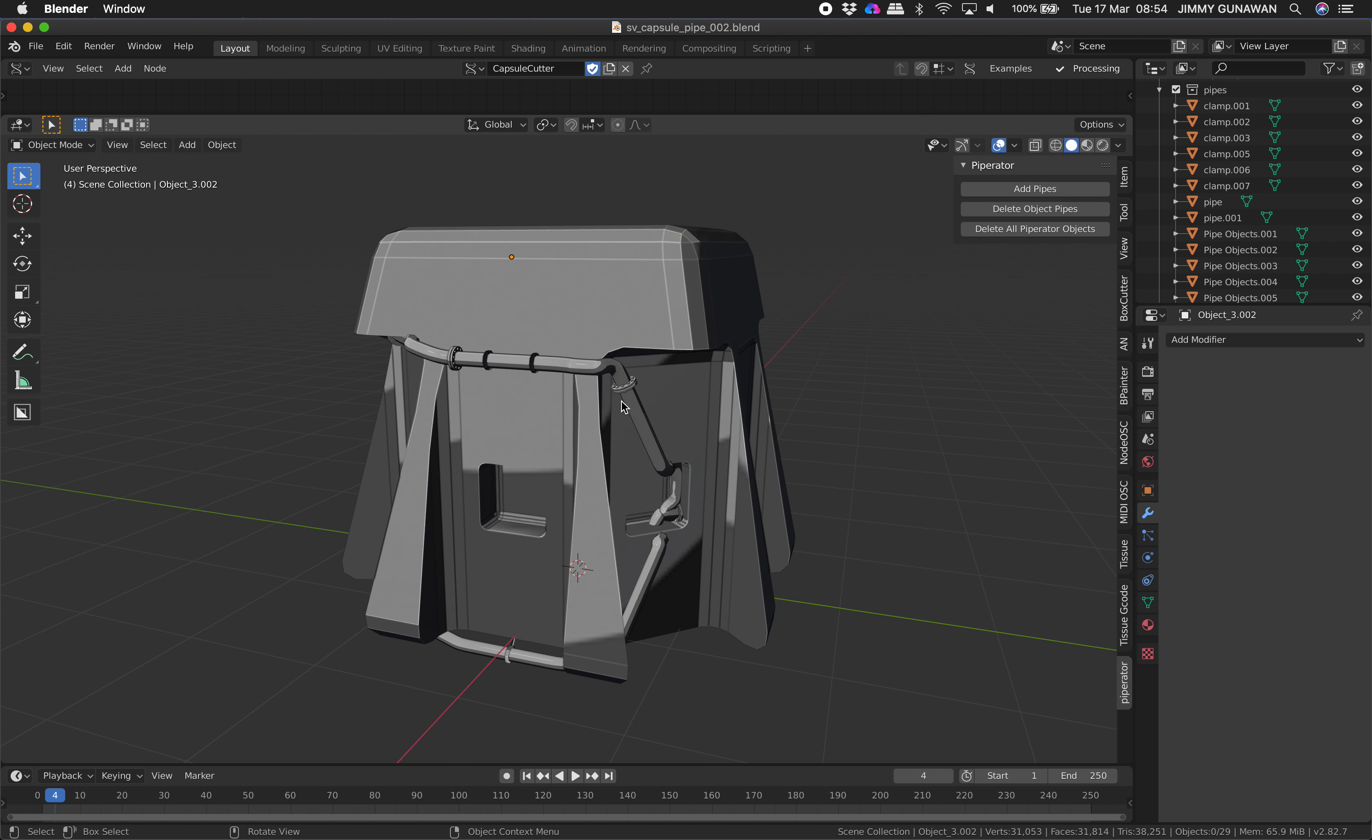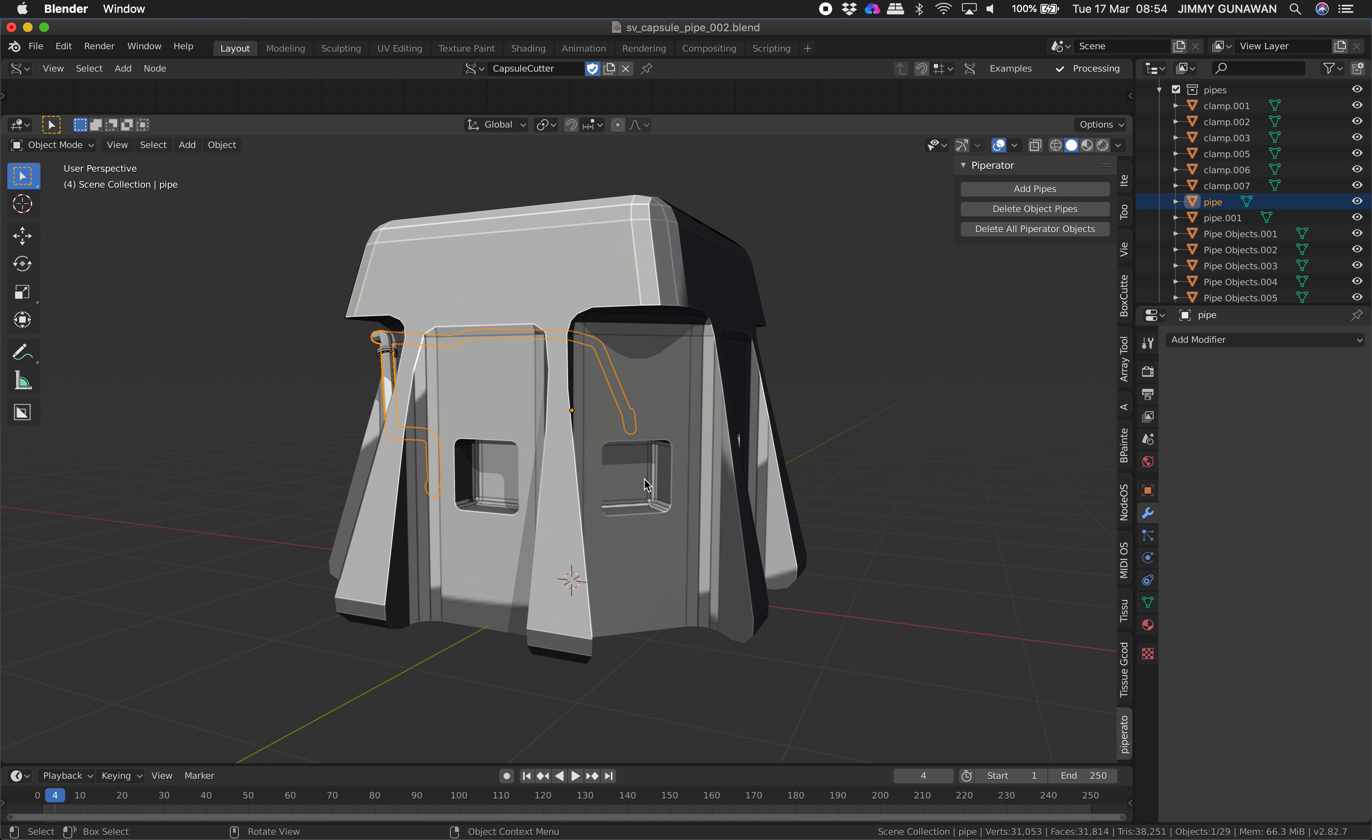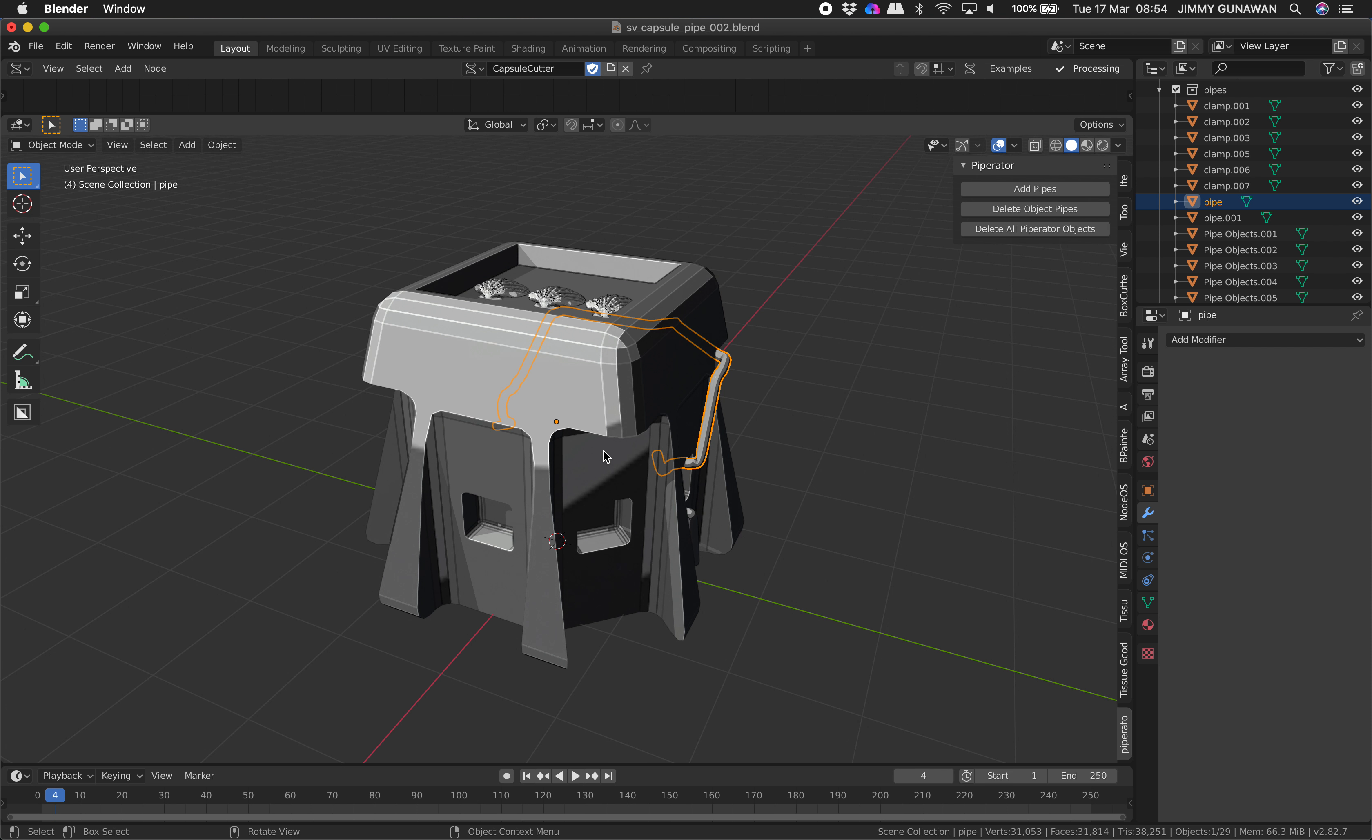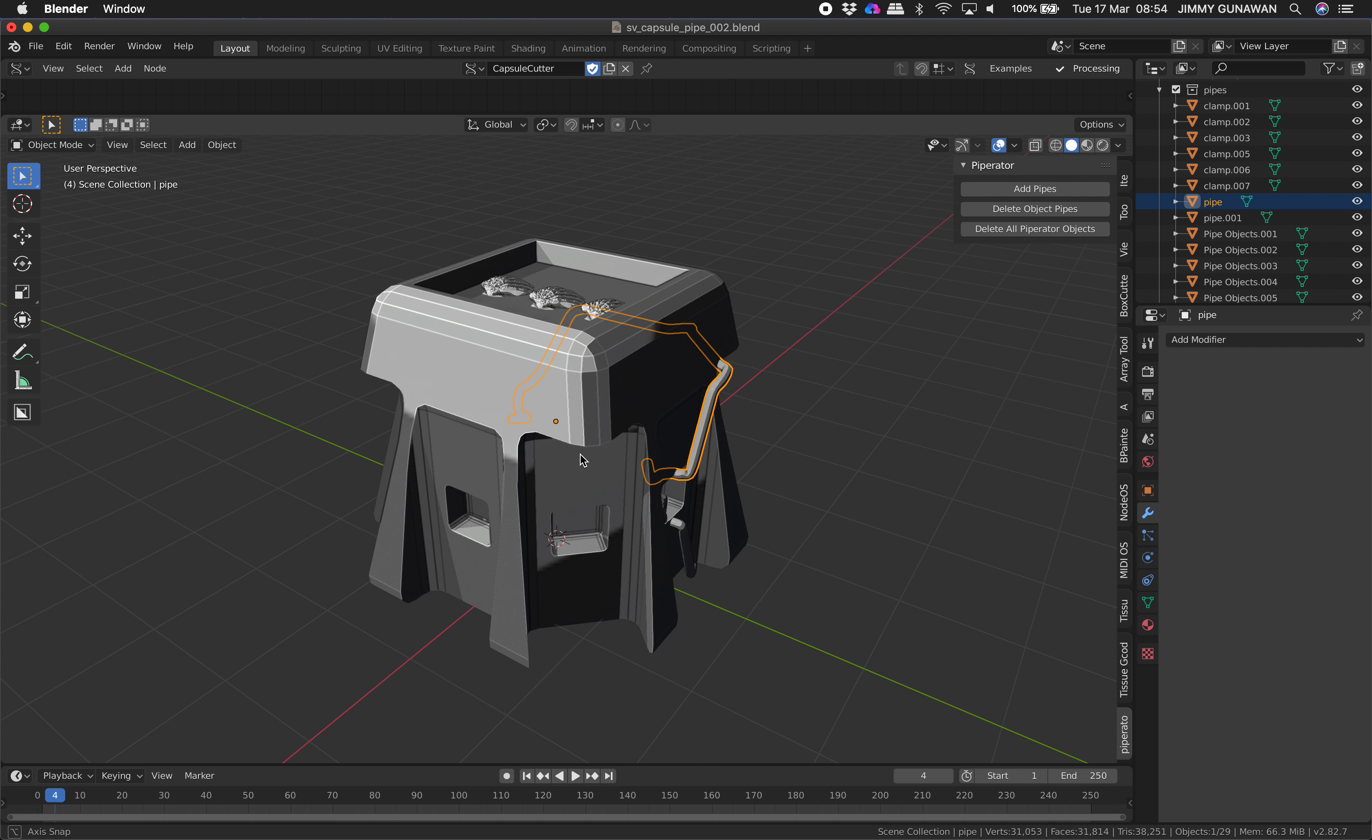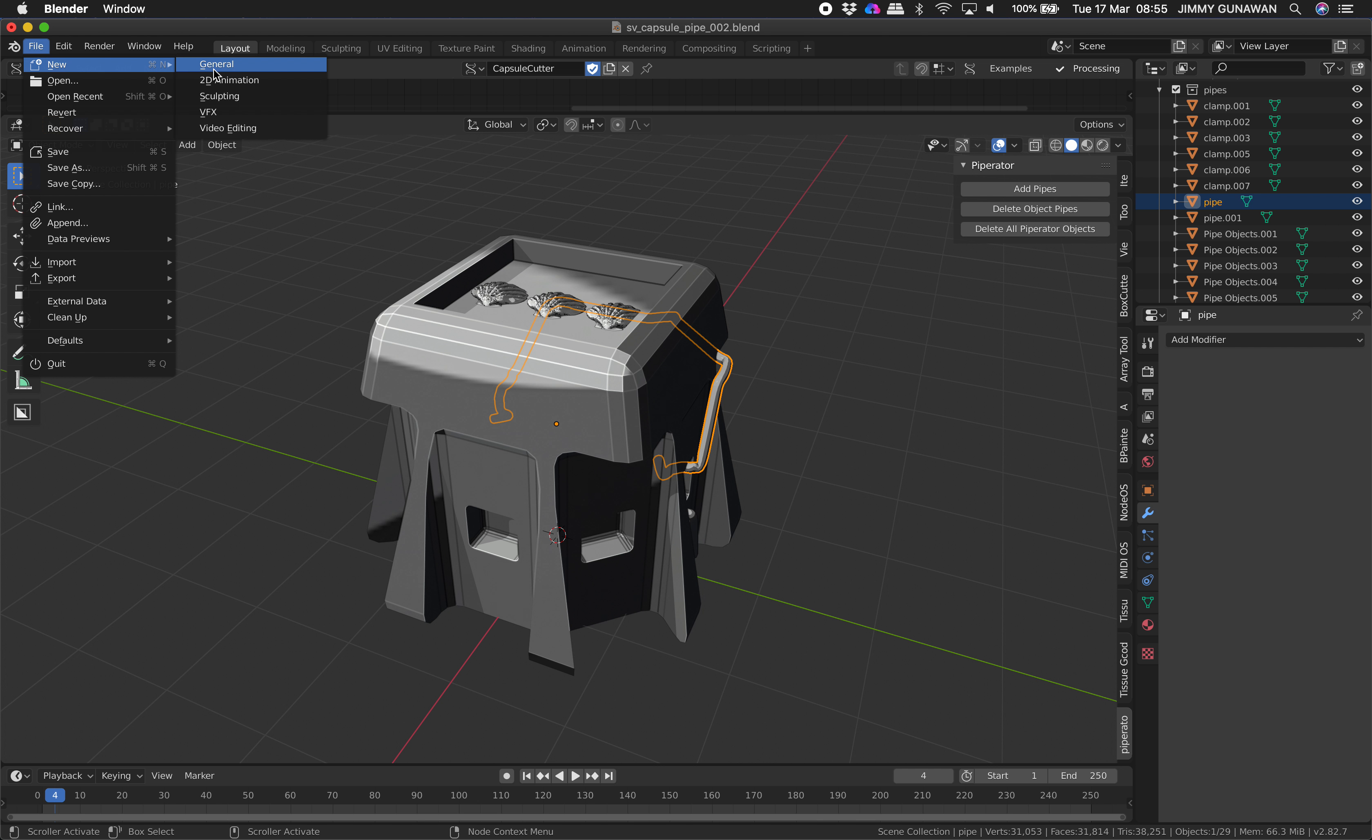The pipe itself is actually generated using this Piperator add-on, but the rest of them is actually generated procedurally using boolean and geometry nodes. Alright, let's get started.